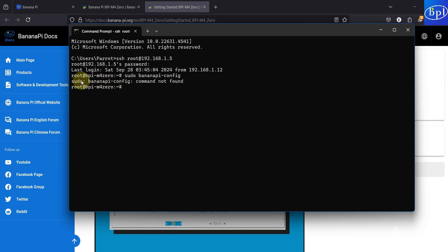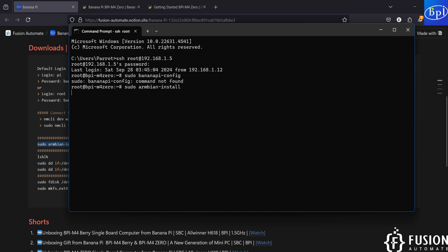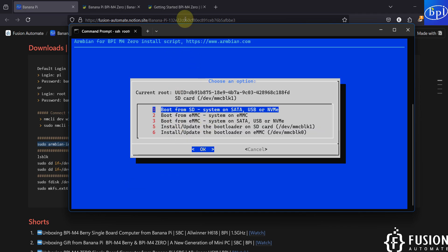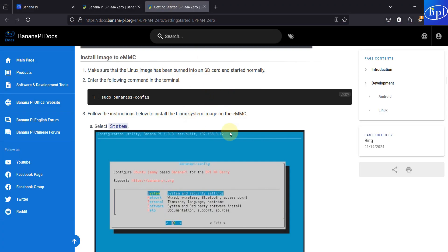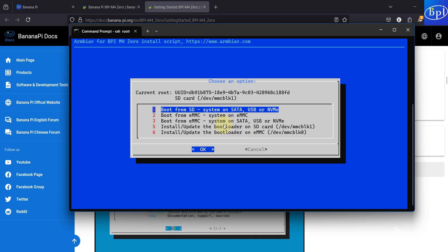You can see: sudo bananapi-config — command not found. So instead of the bananapi-config command, you can use sudo armbian-install. You can copy this command and run it, and here you will see the main screen. You can also follow the entire guide shown here — this is the guide to install an image to the eMMC.